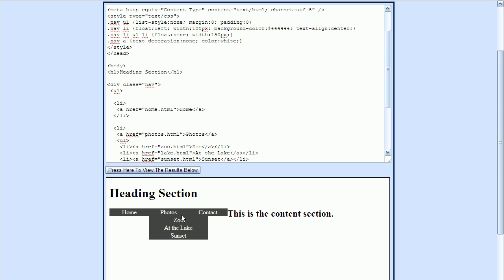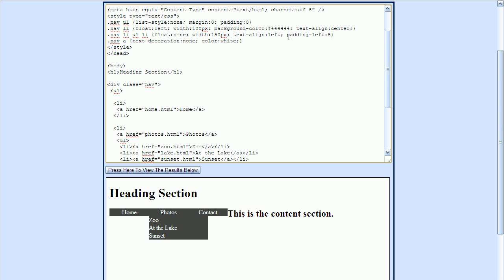For the sub-menus — Zoo, At the Lake, and Sunset — I want those to be aligned to the left side. So I'll add a text-align property and set this to left. To prevent the text from lining up at the very left edge, I'll add a little bit of padding to these list items for the sub-menus using the padding-left property, setting it to 5 pixels. Now we have a little space on the left.